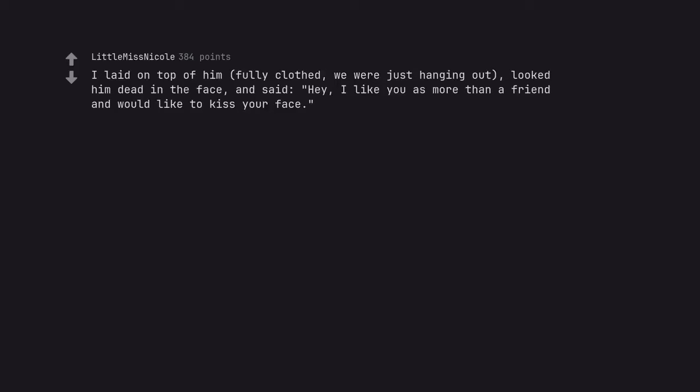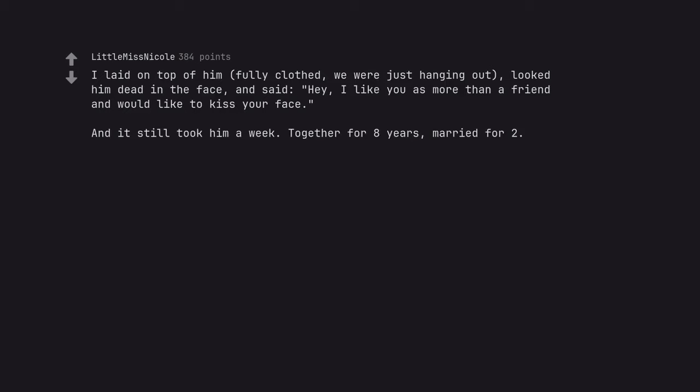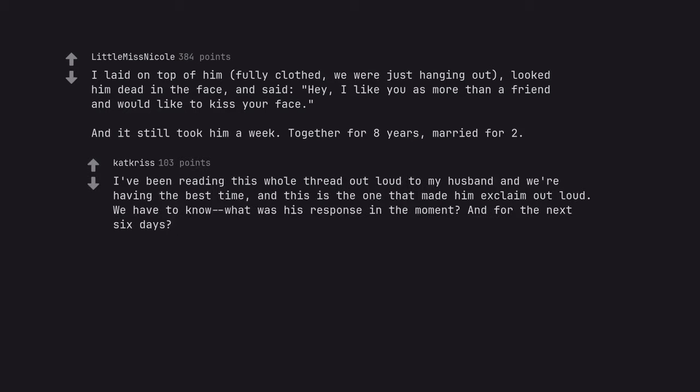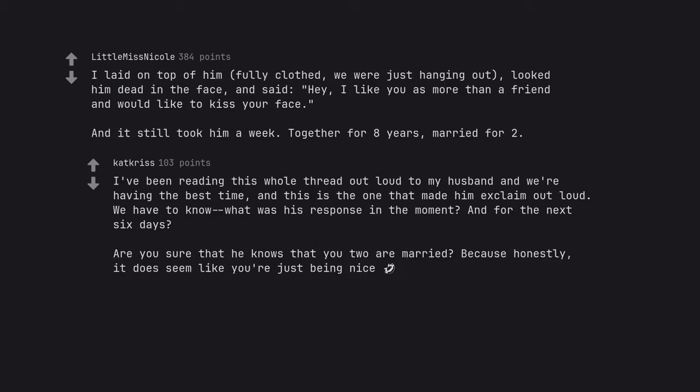I laid on top of him, fully clothed, we were just hanging out, looked him dead in the face, and said, Hey, I like you as more than a friend and would like to kiss your face. And it still took him a week. Together for 8 years, married for 2. I've been reading this whole thread out loud to my husband and we're having the best time, and this is the one that made him exclaim out loud. We have to know, what was his response in the moment? And for the next 6 days? Are you sure that he knows that you 2 are married? Because honestly, it does seem like you're just being nice.